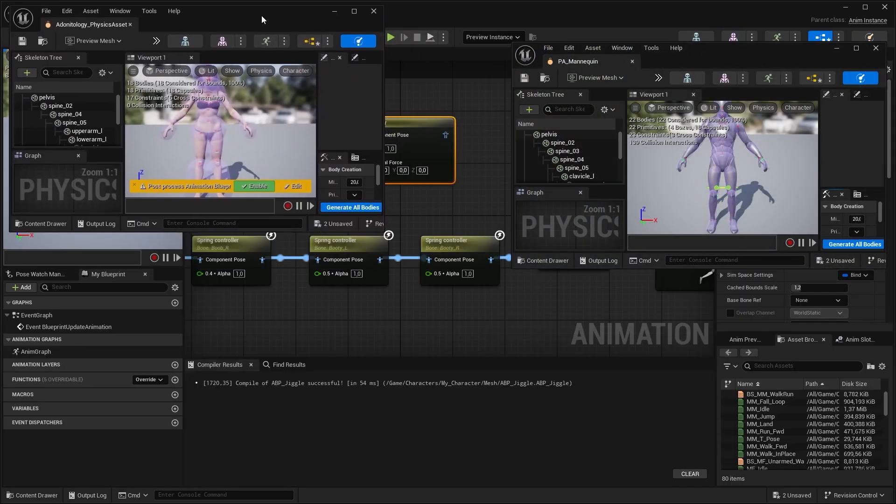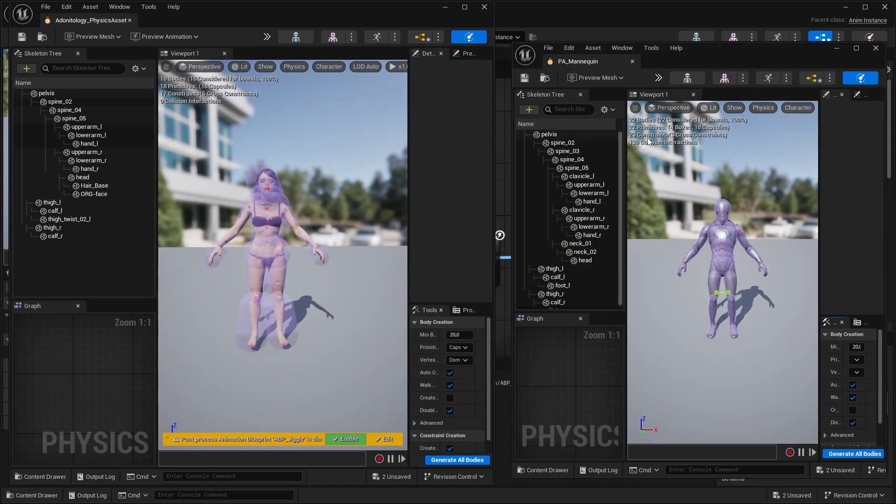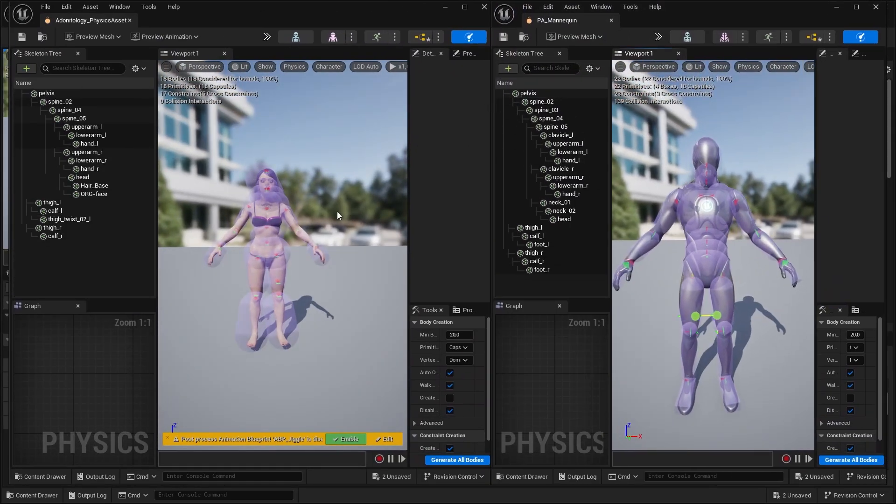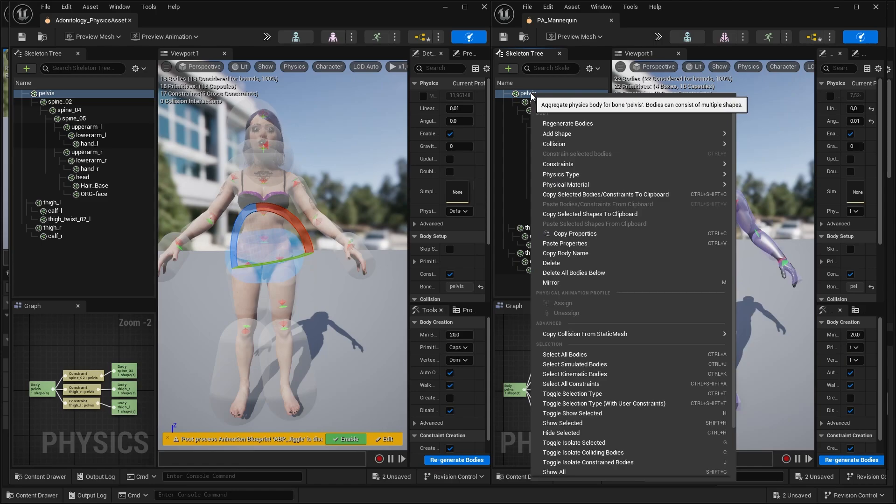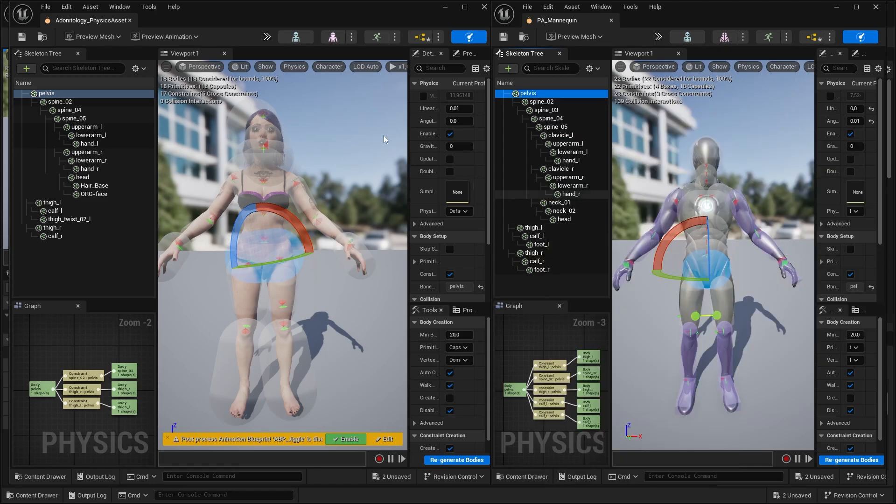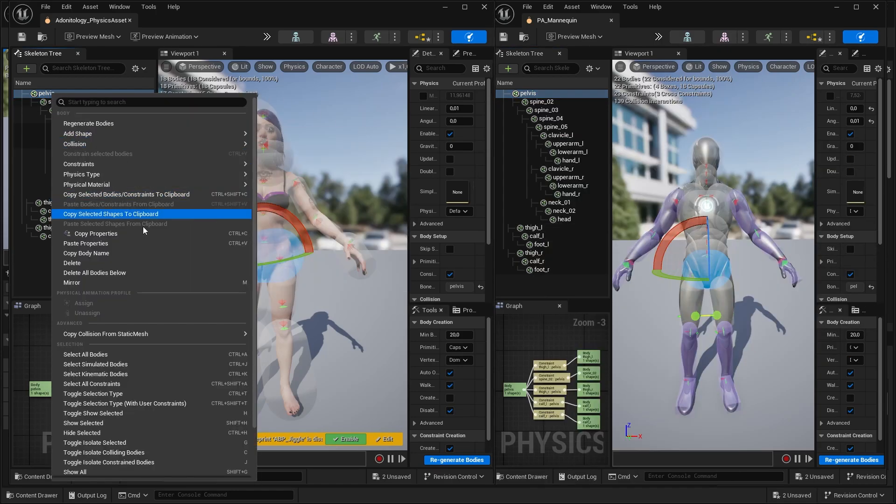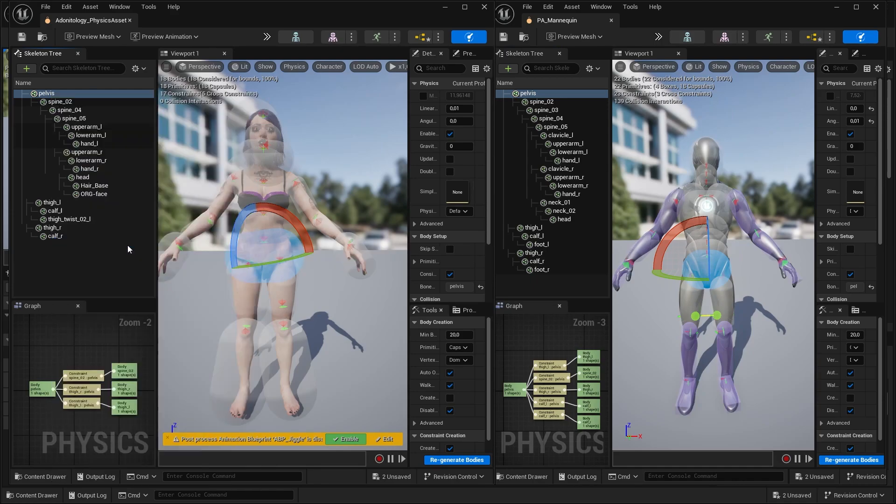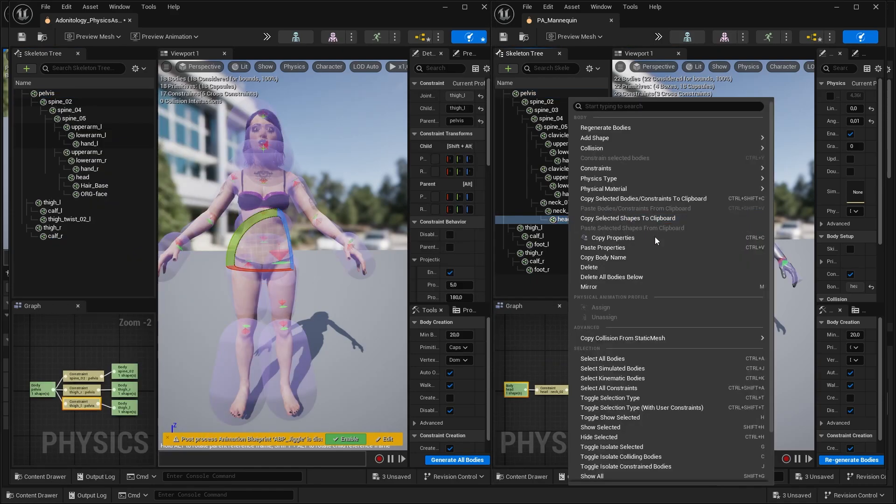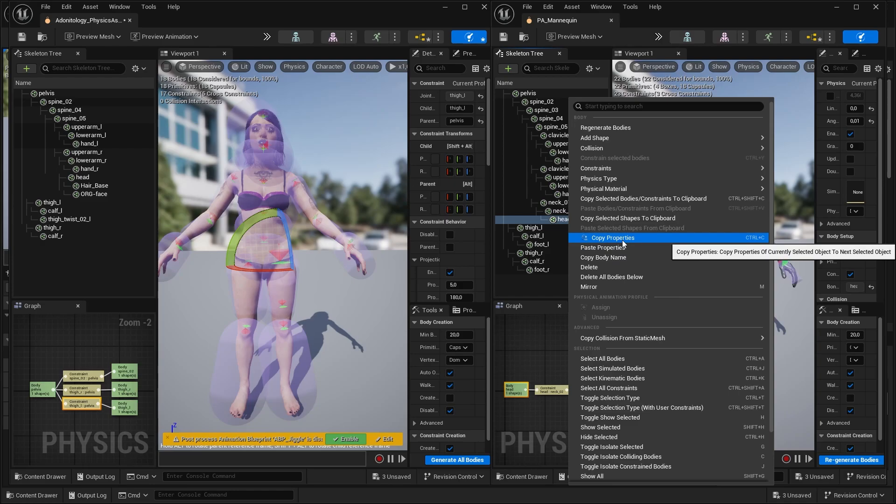And here comes the magic part. Right click, for example, the pelvis, and hit Copy Properties. And here, hit Paste Properties. This way you can get the shapes right. Now I'm going to do that to all of them and delete the unnecessary bones.